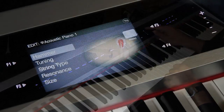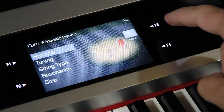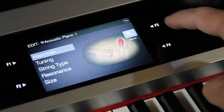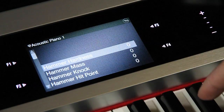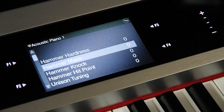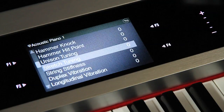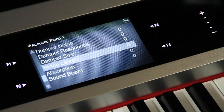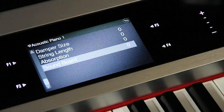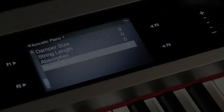Each macro parameter can be managed at micro-editing level, allowing personalization of one's piano sound. A panorama of micro-parameters will be the subject of our next video.